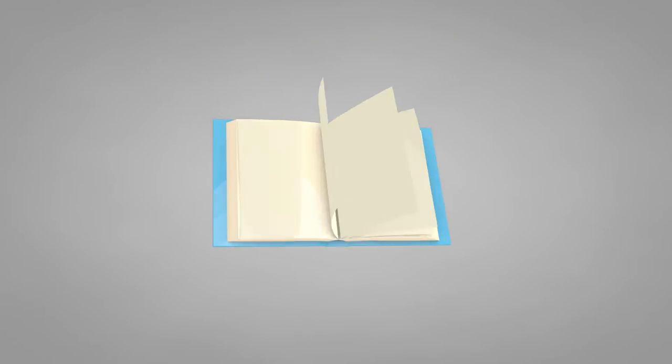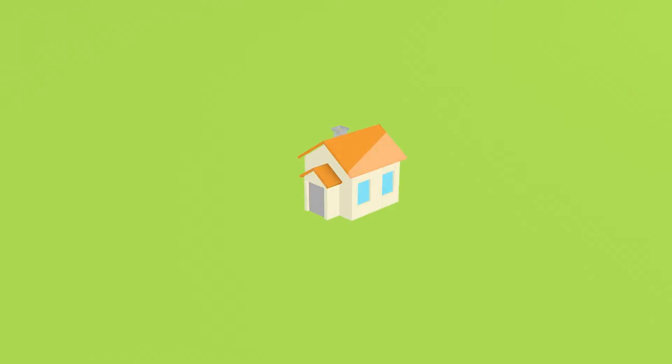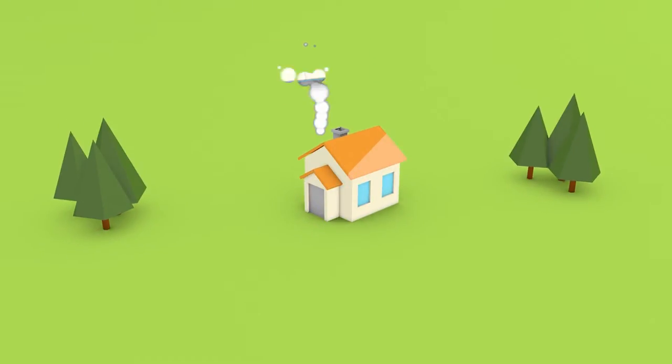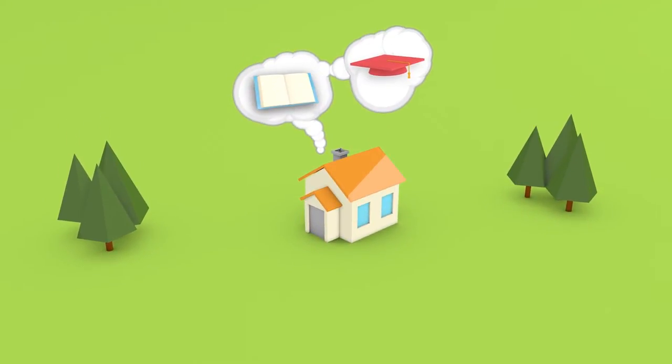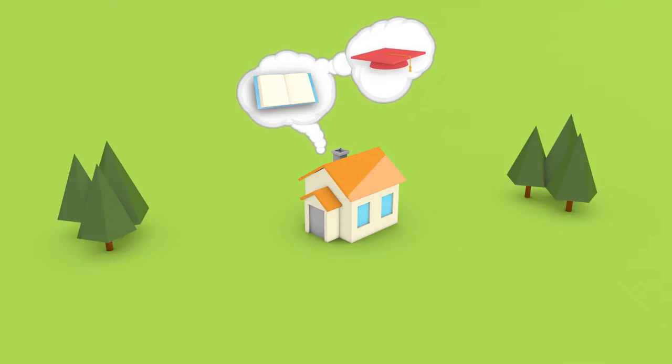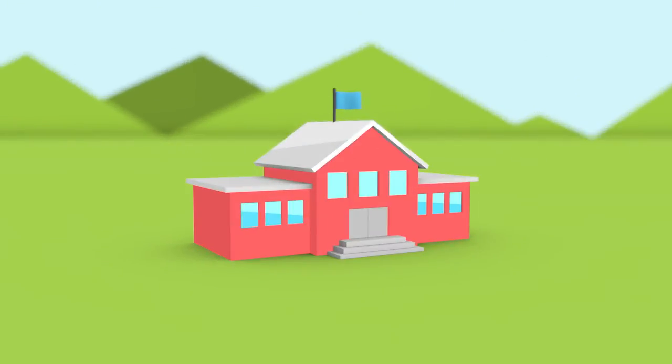But for a long time, access to information and knowledge was limited. It used to be that if you wanted specialized knowledge, you needed to find either a book or an expert to teach you. And often, the best place to find those things was in a school.